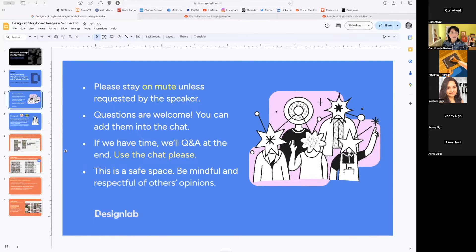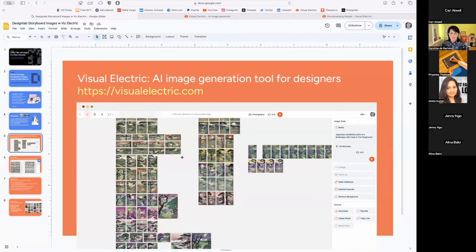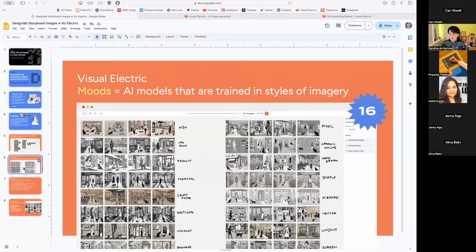I'll move along to a little intro to the tool I'm going to show you today, which is called Visual Electric. It's pretty new — I think it just came out in December — and you can find it at visualelectric.com. It's another AI image generation tool, but this one was really designed with designers in mind. It's very visual and has qualities that make it similar to using Figma. Here's a screenshot of a canvas I was working on for some Japanese landscape paintings, and today we're going to do storyboard imaging with it.